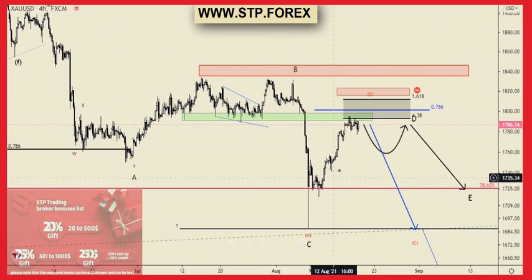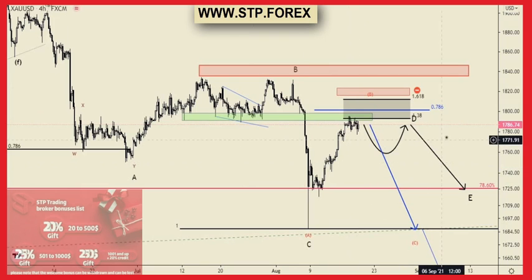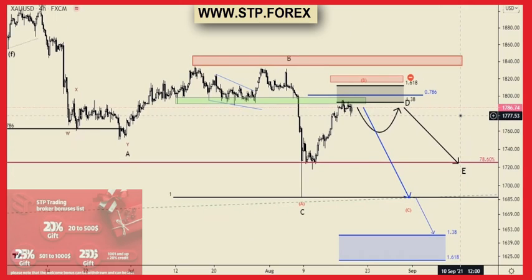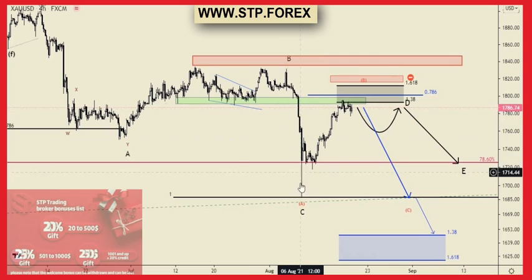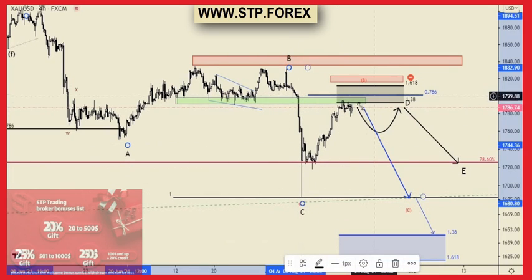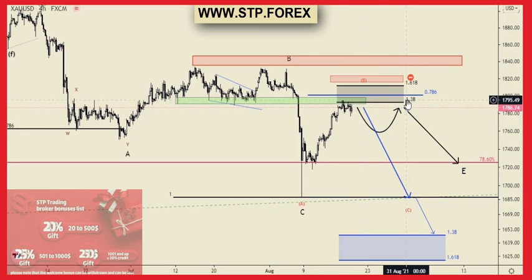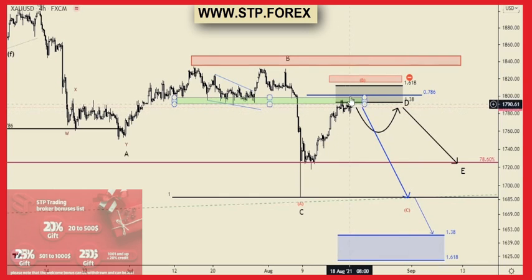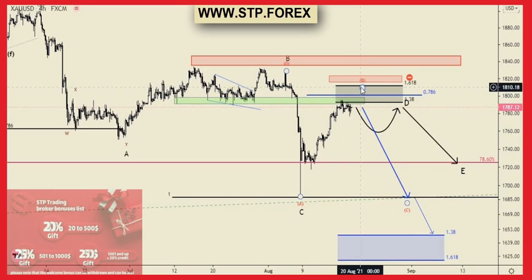We can consider two scenarios for this bearish trend. In the first scenario, wave A, B, and this correction process is wave C, and the ascending that is forming is the D wave of a triangular or diametric pattern, which will make the diametric pattern more reliable.